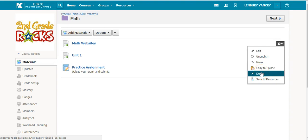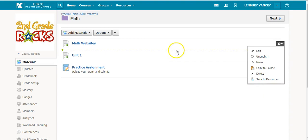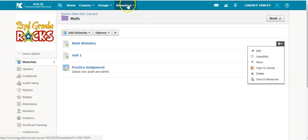You can delete the material, or you can save to resource. This allows you to house the material in the resources folder for future use or to share with your colleagues.